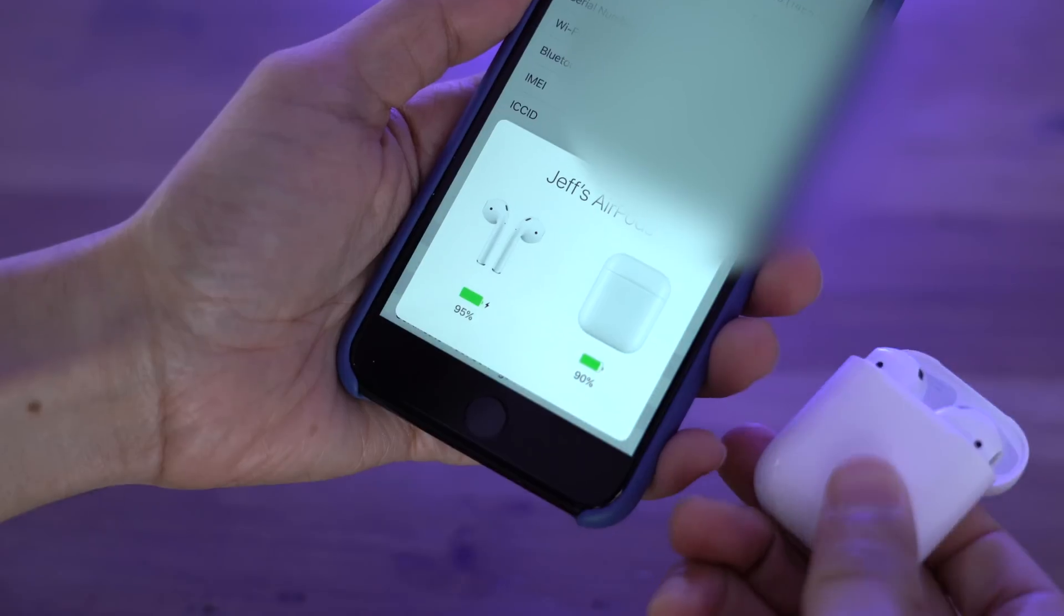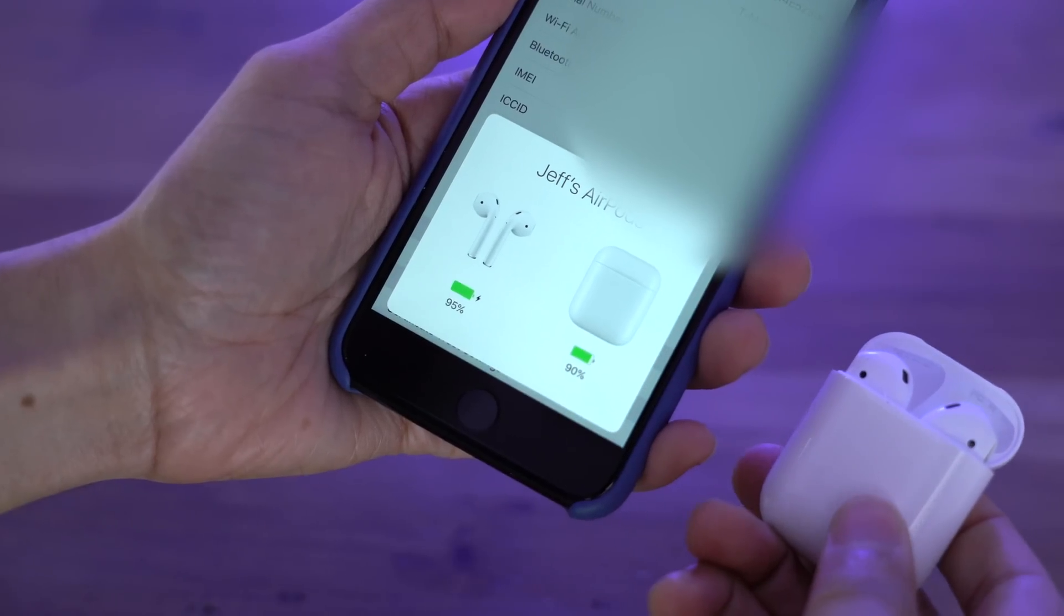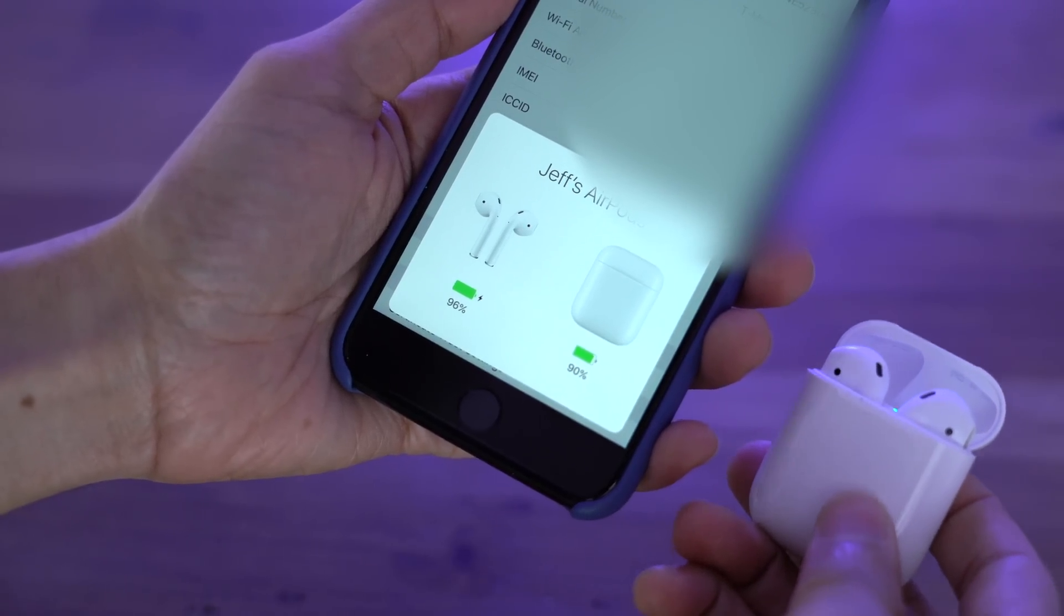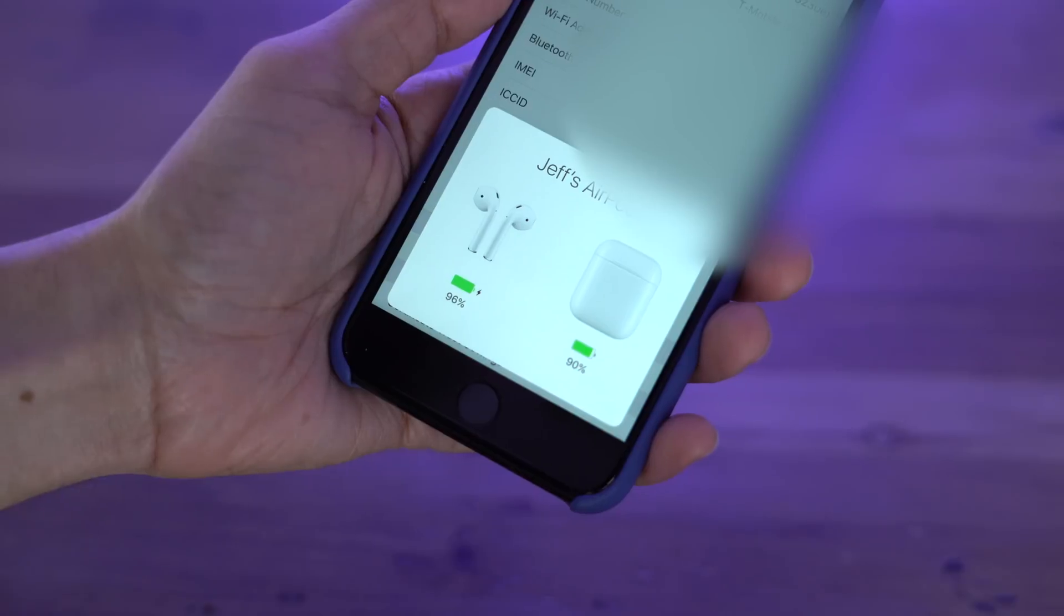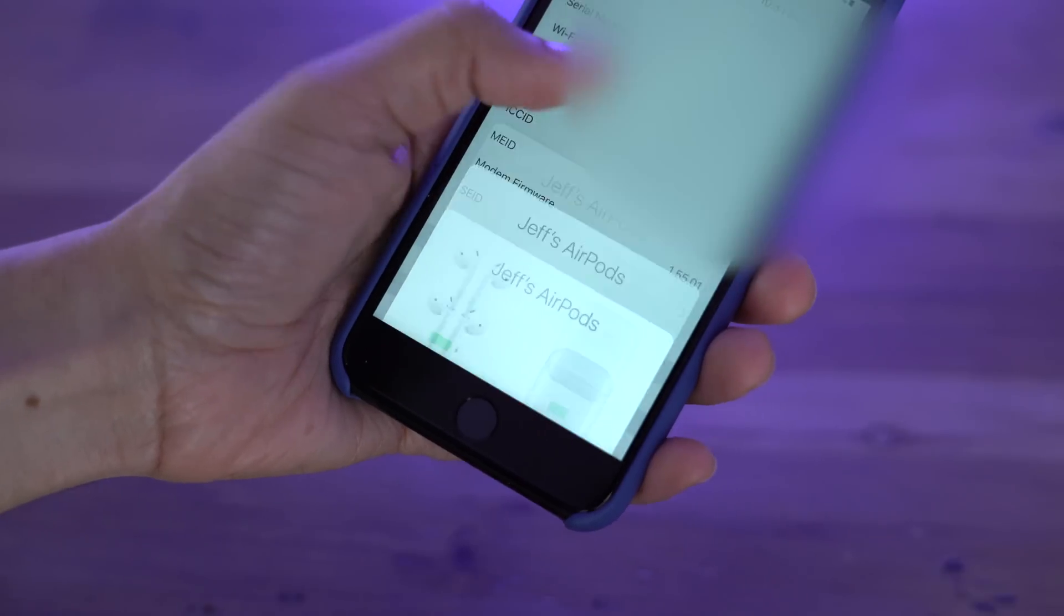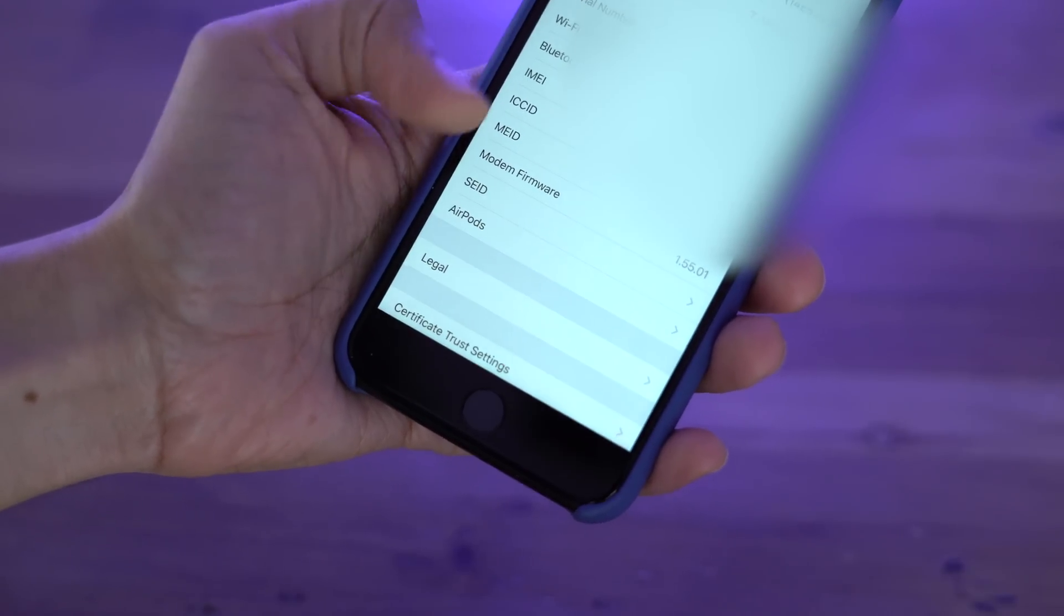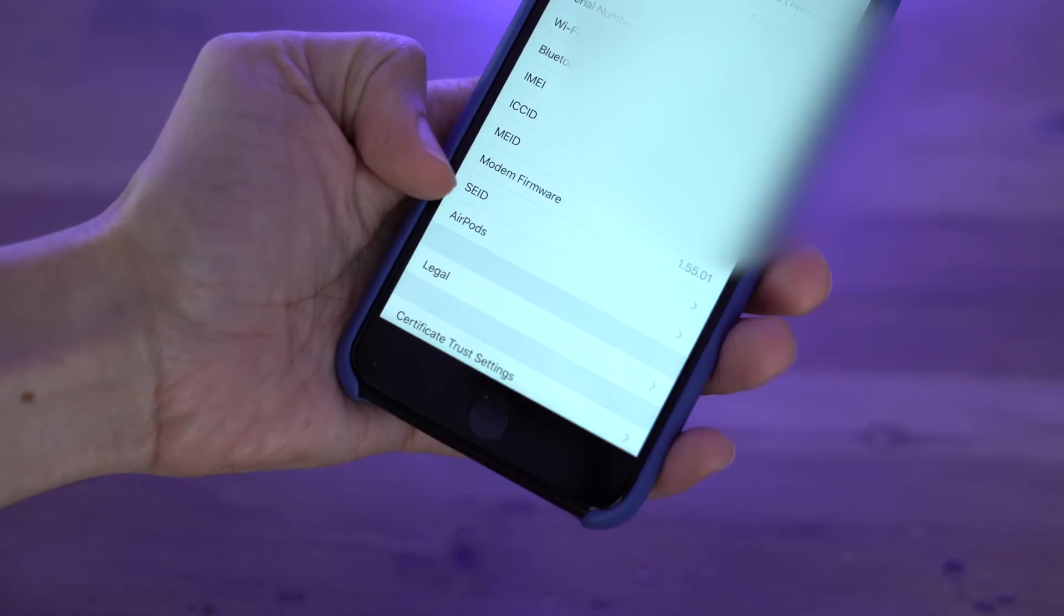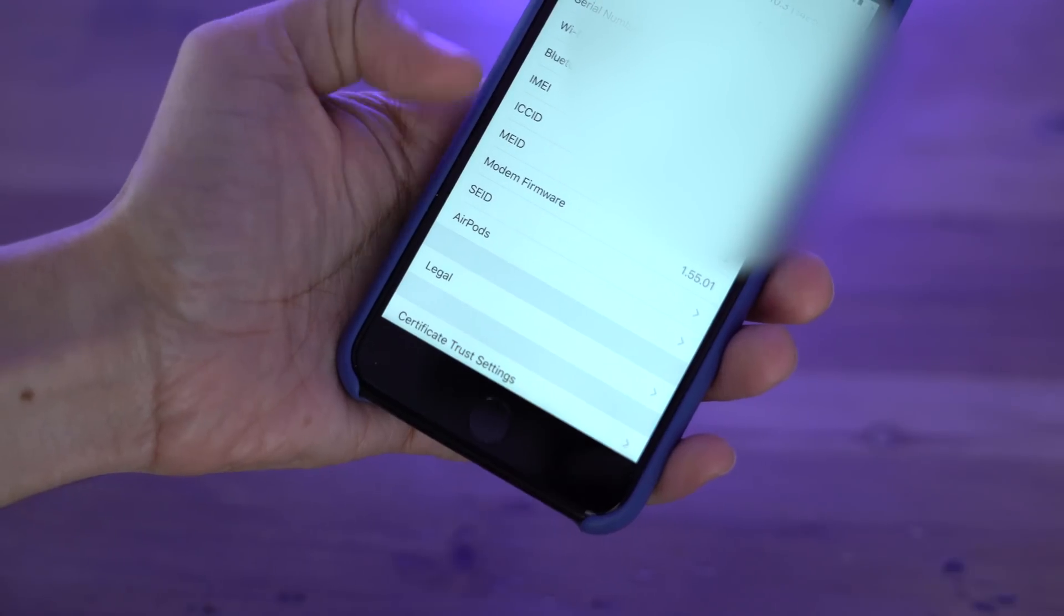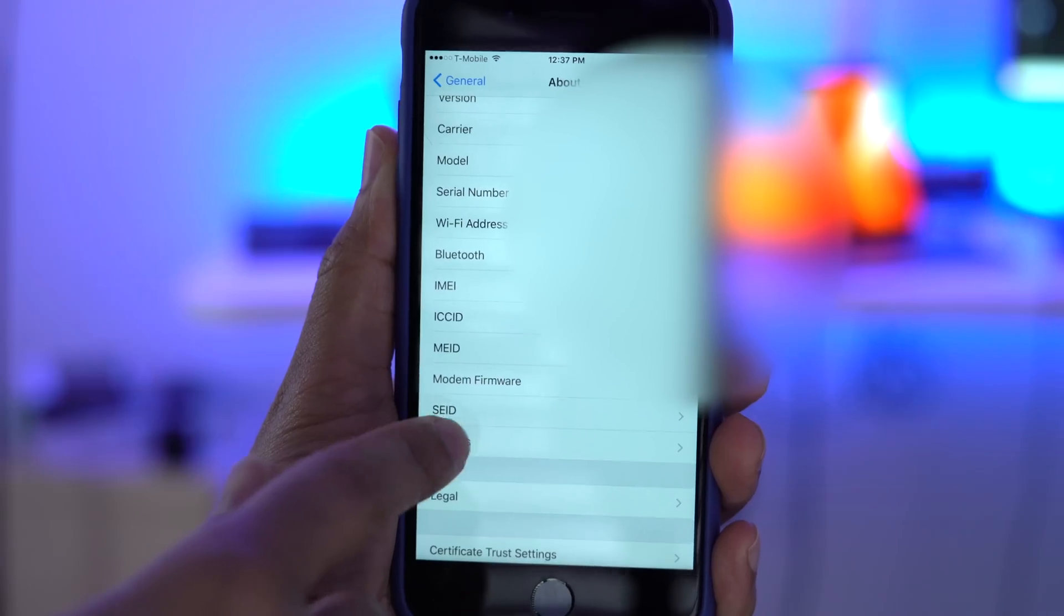So we'll just open up the case like that. You could see Jeff's AirPods. And then right below, you see AirPods there now. So this is a dynamically appearing section.